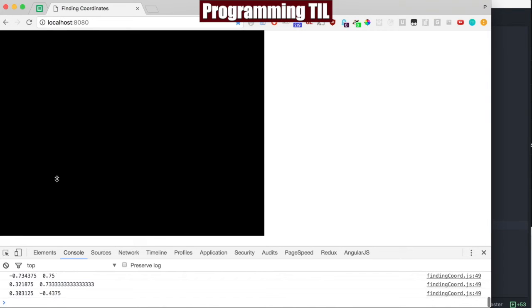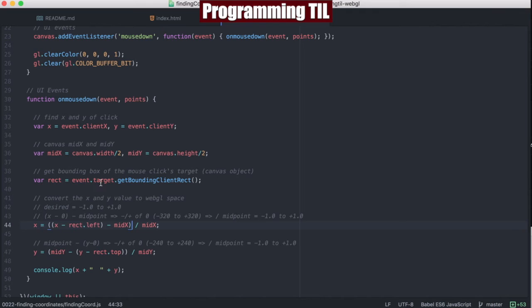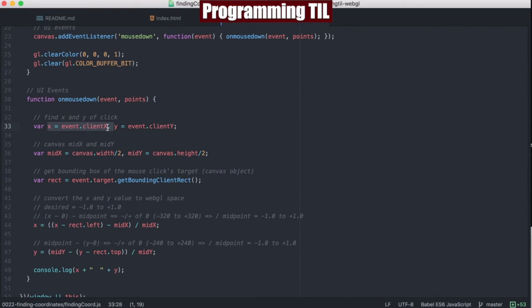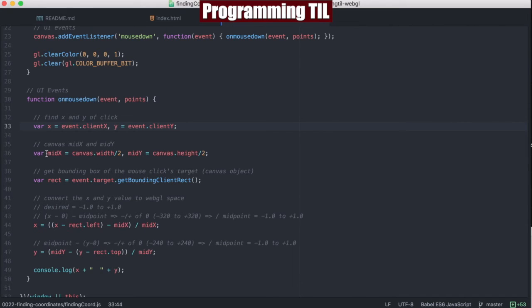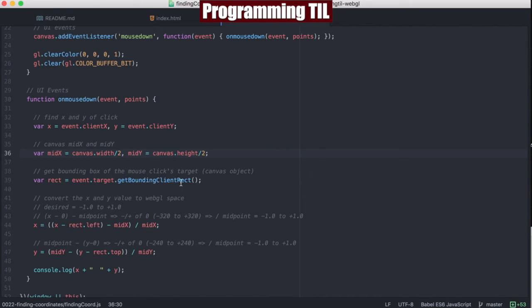And let's look at the mouse down event real quick to see this. So we're going to grab the mouse client x and y from the event that's sent from the mouse down. And then we're going to go ahead and get the midpoint of the canvas object for both, and the bounding rect client rect from the event target, which is the canvas object.